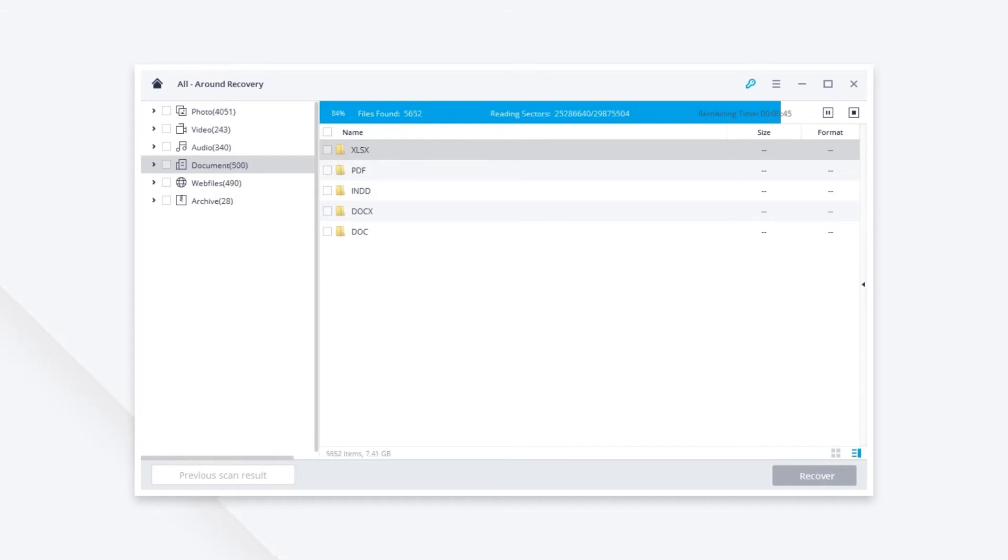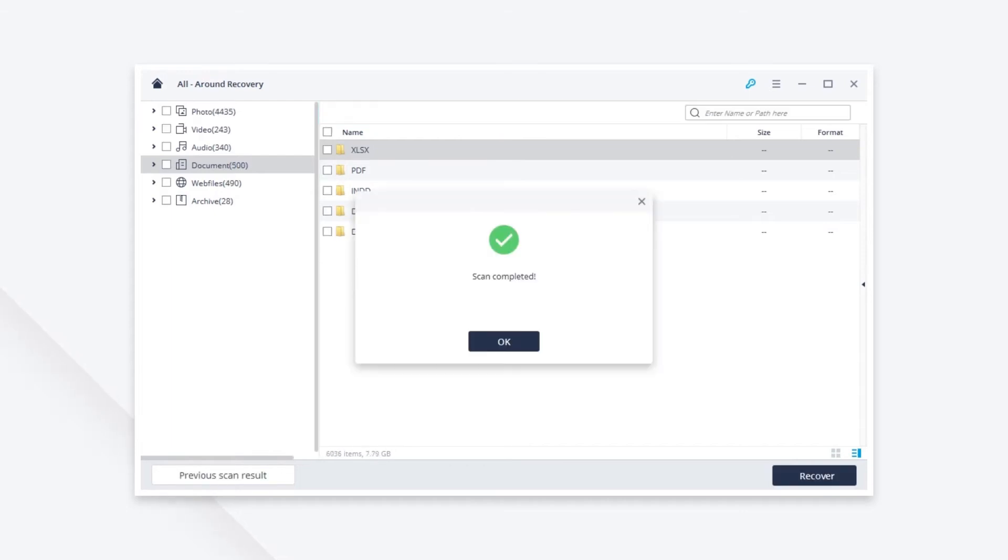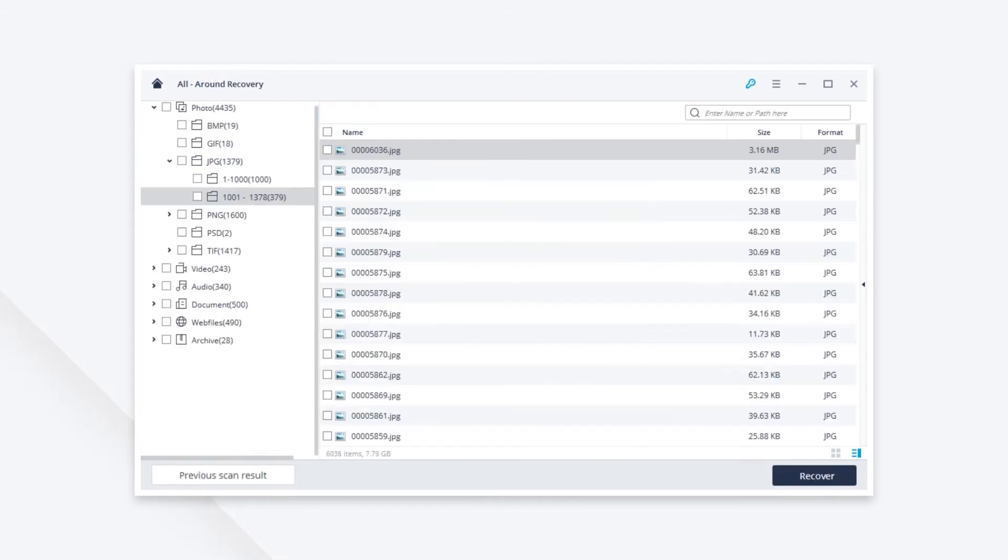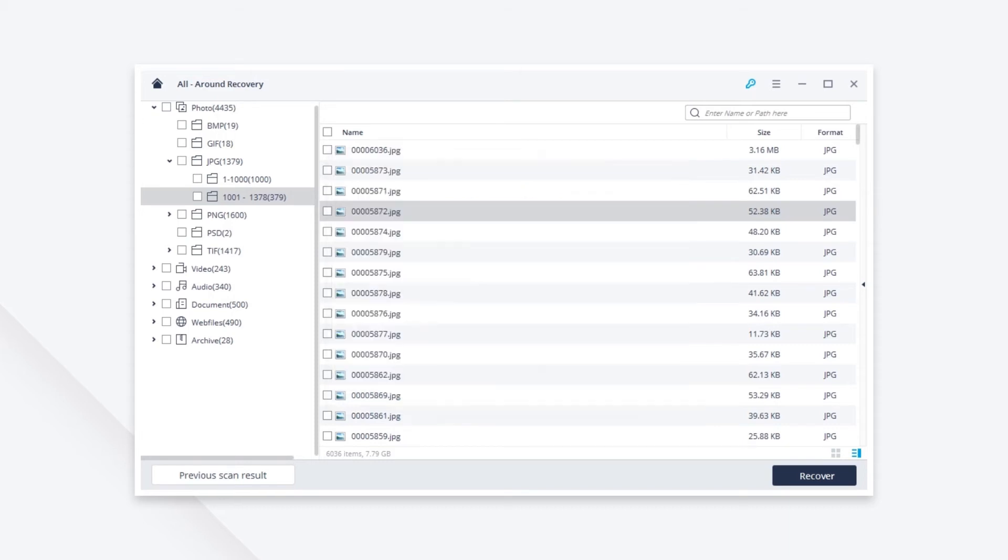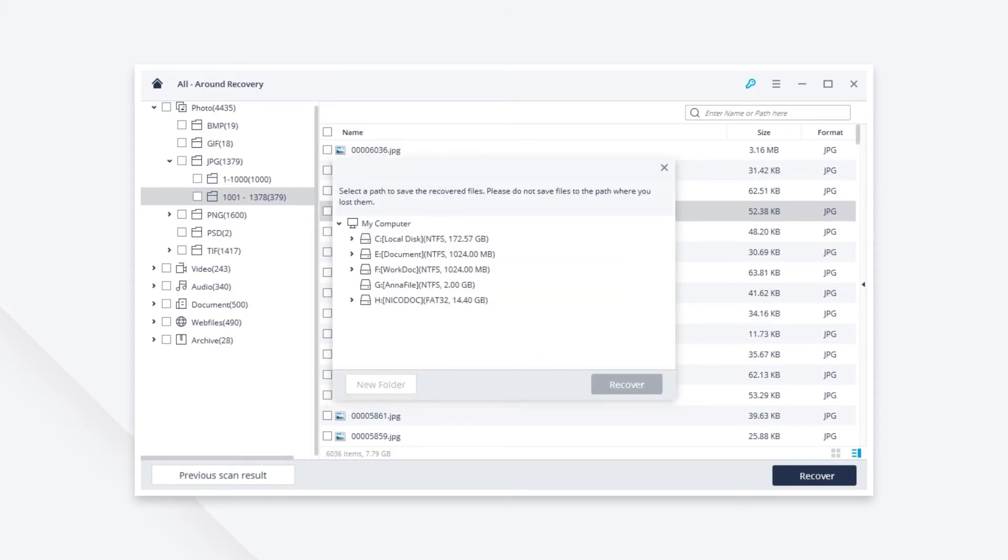After the scan is finished you are able to preview the recoverable files. Find your lost files from Kingston USB Drive and click the Recover icon to restore them. Please select a different USB Drive or hard drive.